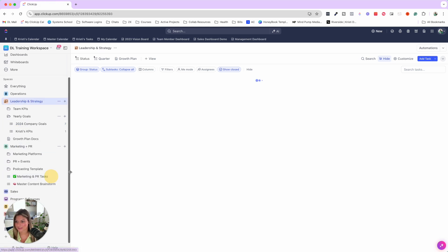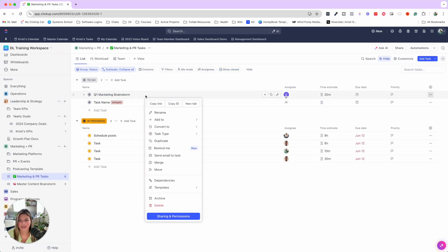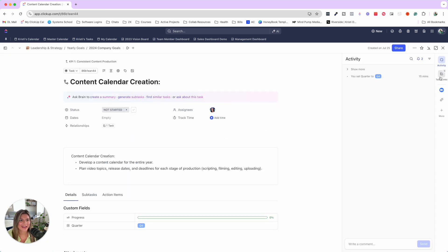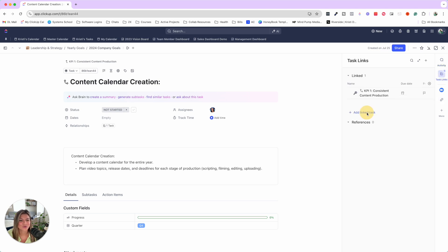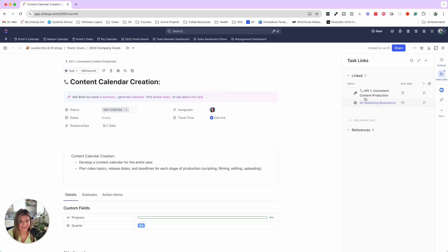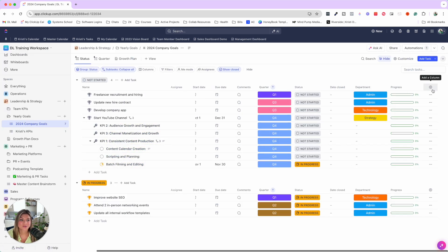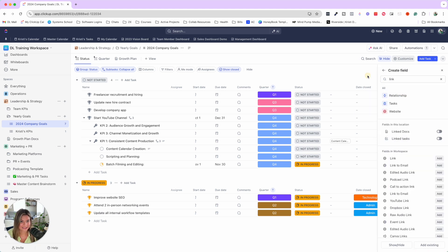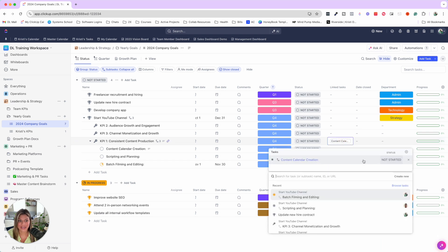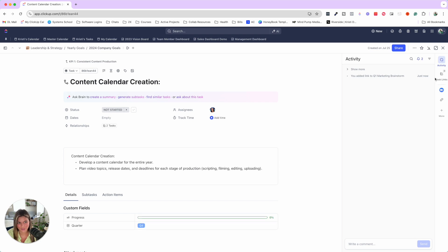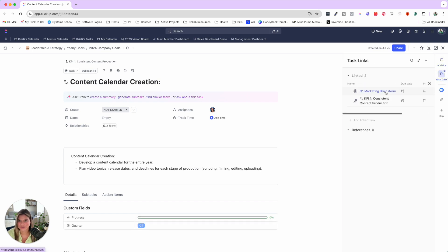So say in marketing and PR, let's grab the Q1 marketing brainstorm — or Q4 in that case — you can copy that task link, then click into the task, go to task links, and add a linked task. Paste the link in, and now when you're in Fernanda's specific task, you can see all the different things she's working on for that specific target or KPI. You can also add the linked tasks to show on the outside of the task, see their status, and click into them to view task links with status and due dates for all of those things.